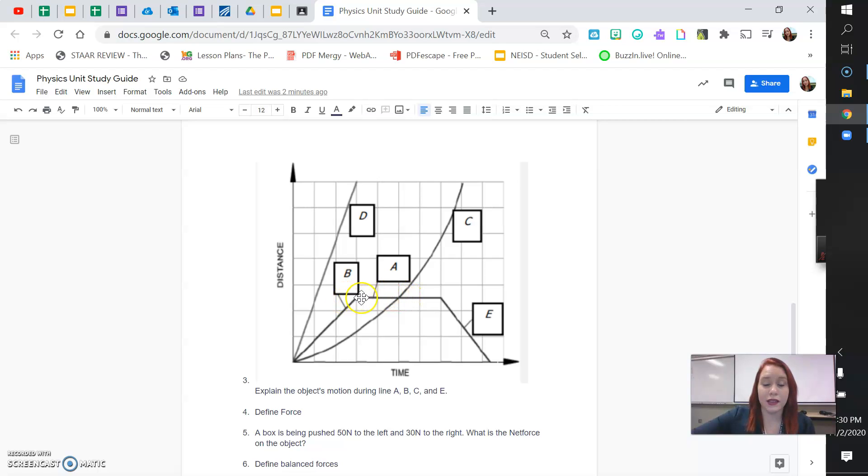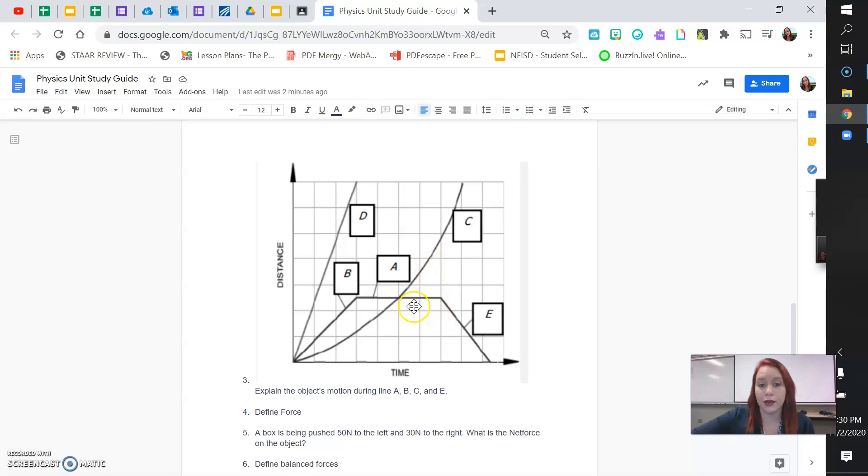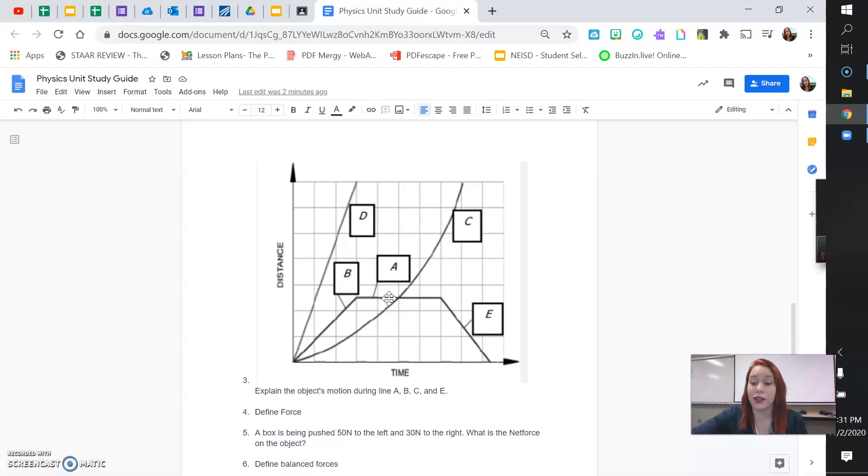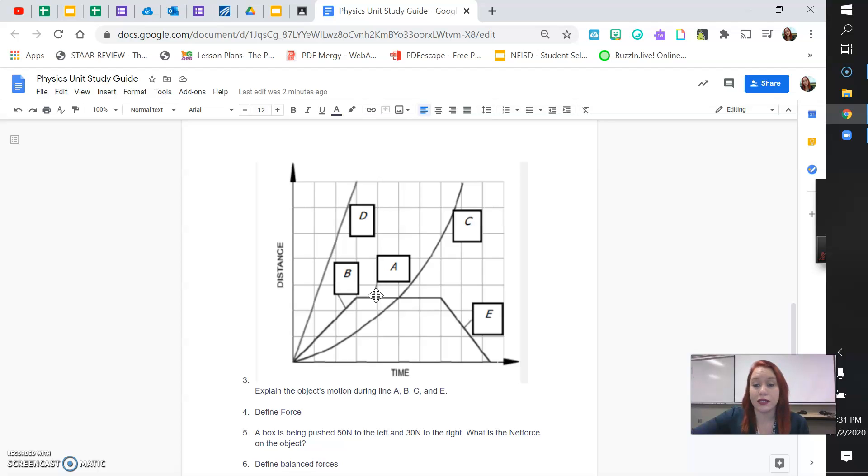So, the line continues to go because time doesn't stop. But the distance isn't changing. So, if the distance was changing, you'd see this line going up or going down. But line A is just a straight horizontal line. It's a flat line. So, this means the object is not in motion. It's not moving. It's at rest. It's stationary. They all mean the same thing. Line A is stationary object. The object is not moving.